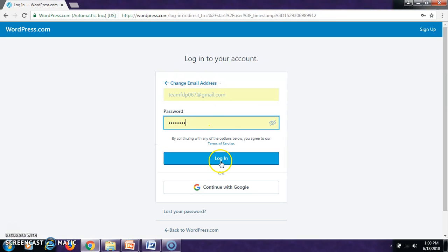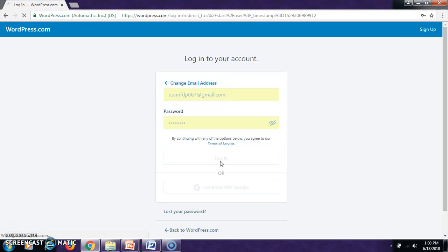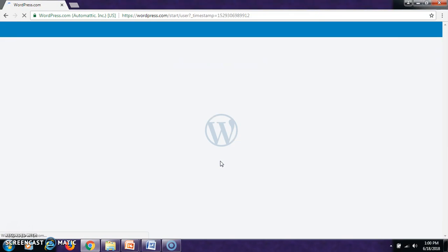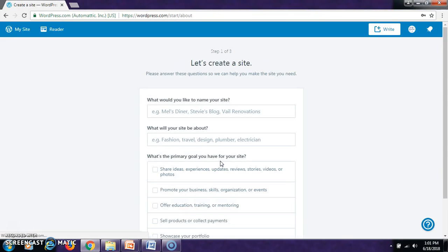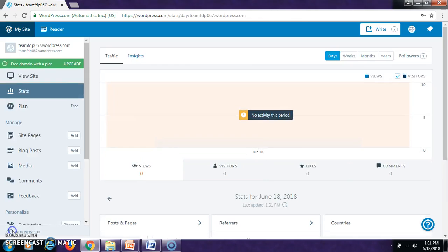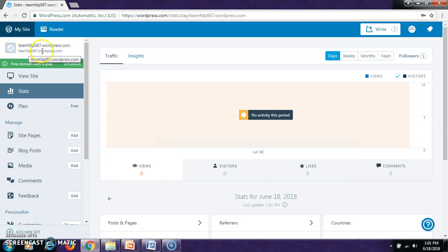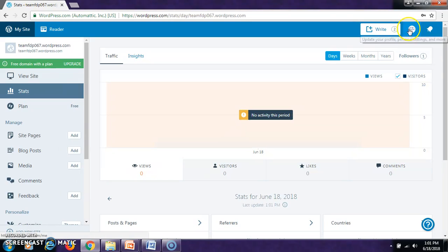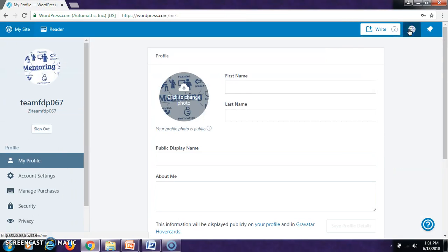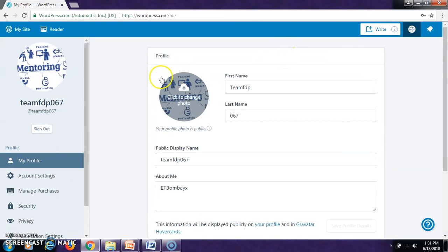There is a password. Login. This is the site that is created by us, teamfdp067.wordpress.com. This is my site. And here you can see, you can first create your own profile for your team or an individual.